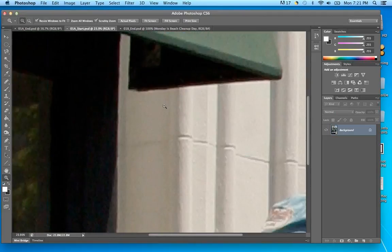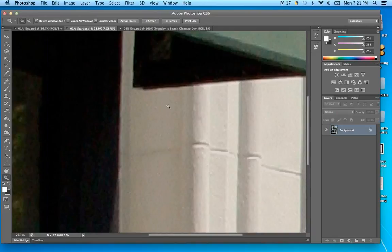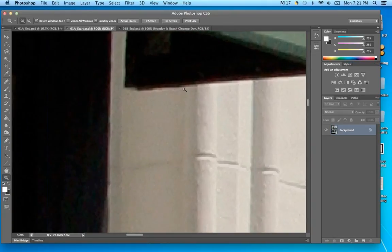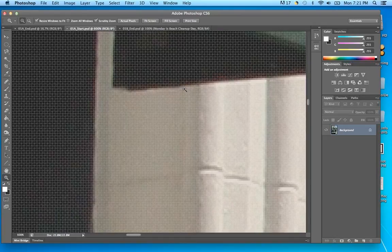Using our Zoom tool — shortcut key Z — if you zoom in you can see the colors kind of blend here, where you have black mixing with white and some grays in between. That's anti-aliasing. There are cases — like computer games — where you want hard edges and don't want that blending.